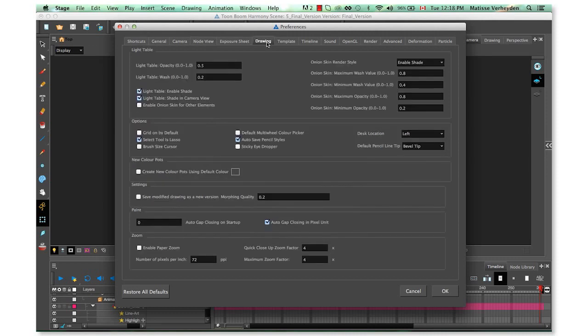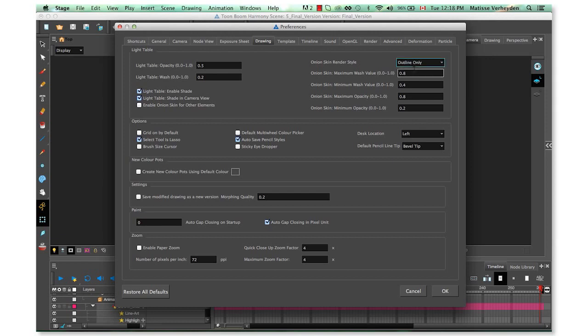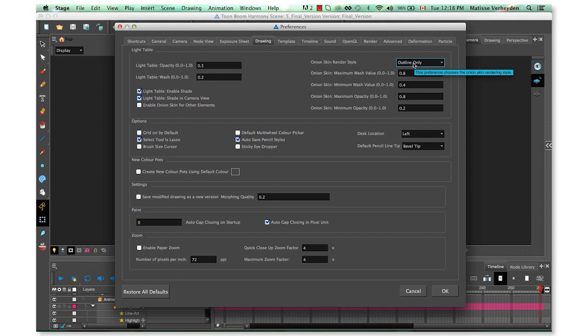In the Drawing tab, change the Onion Skin render style to 'outline only'. I'll demonstrate this later.